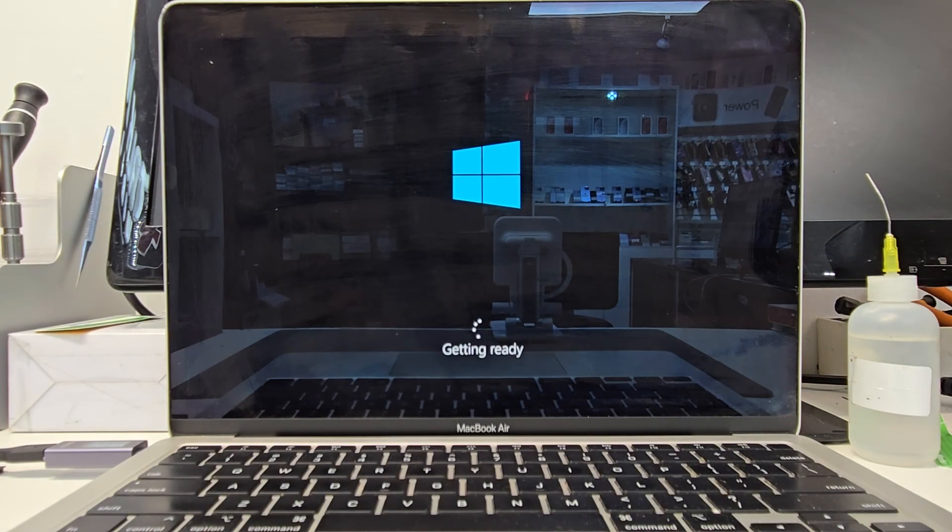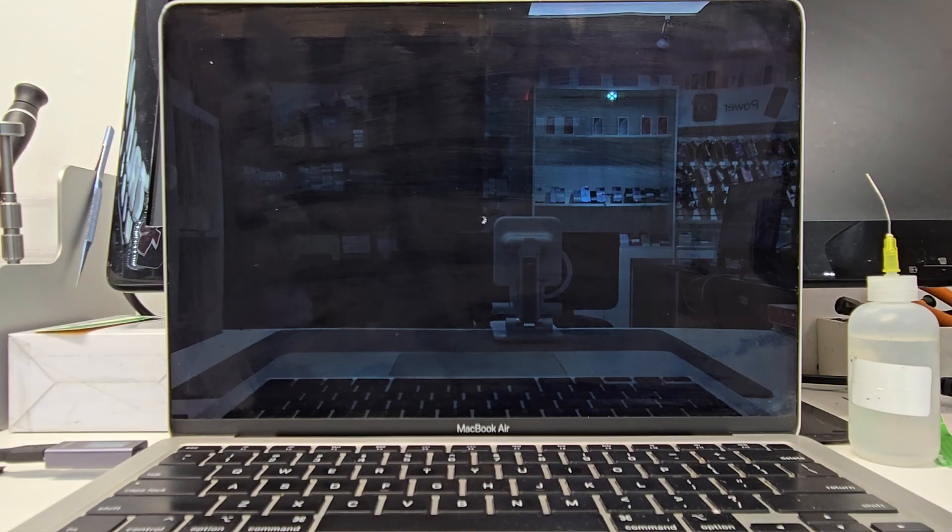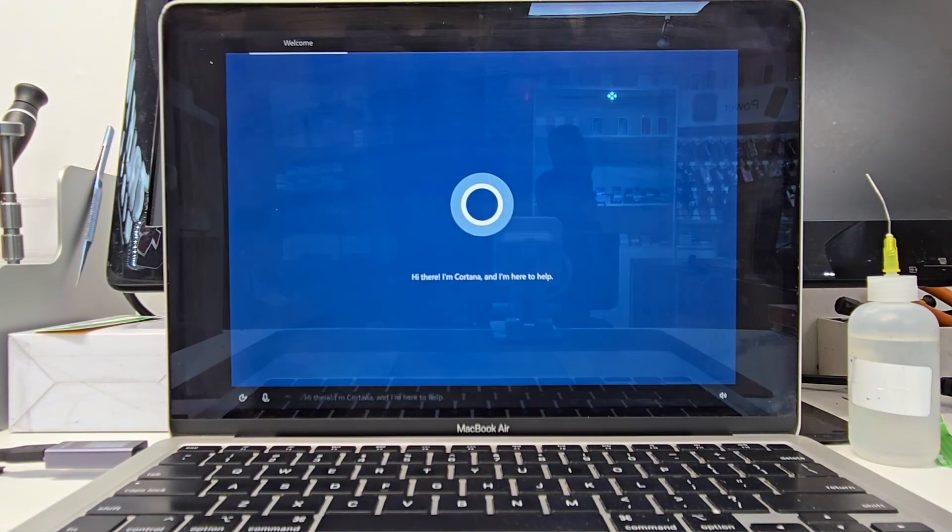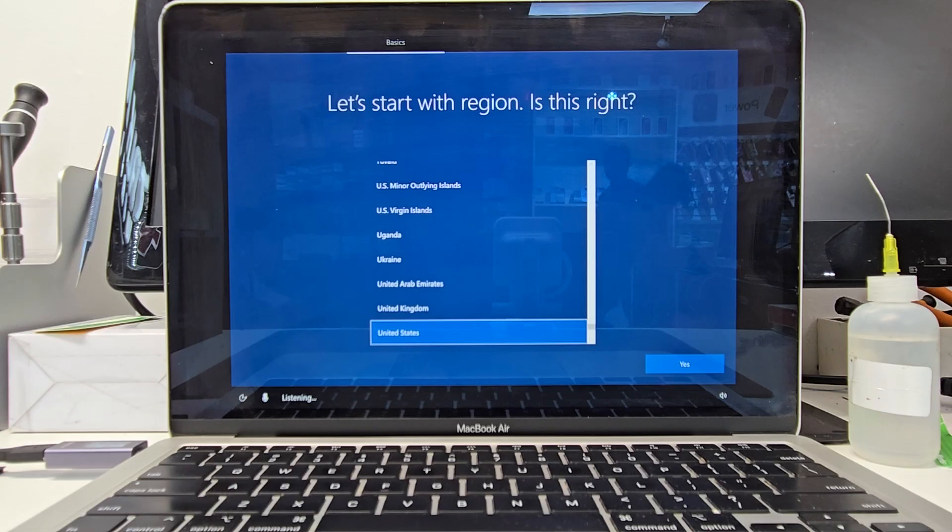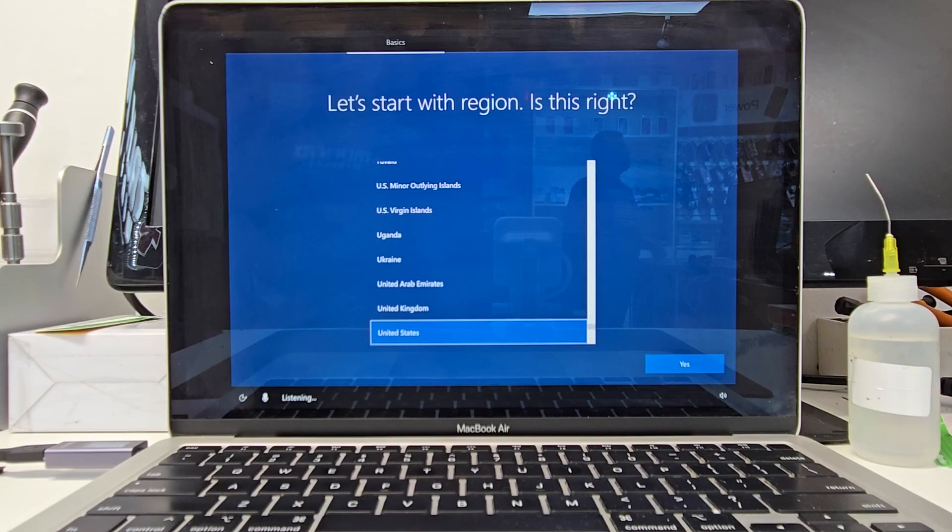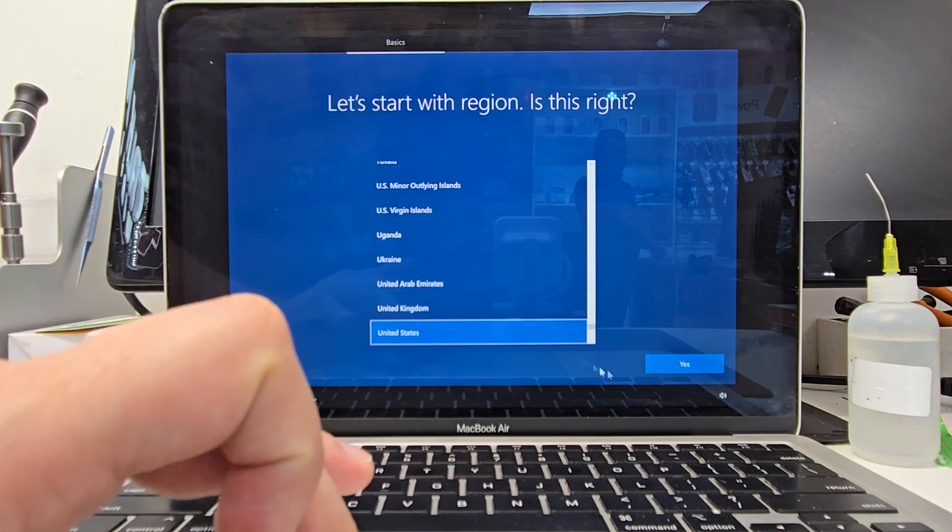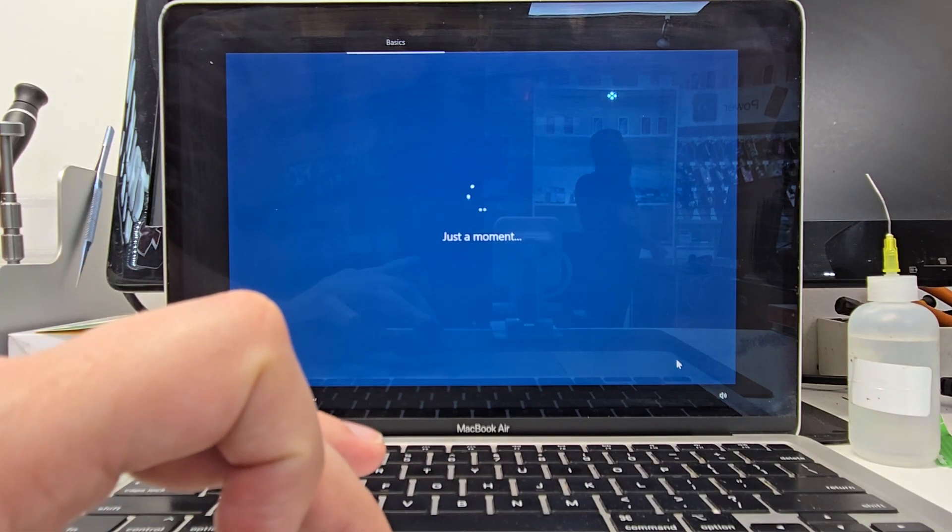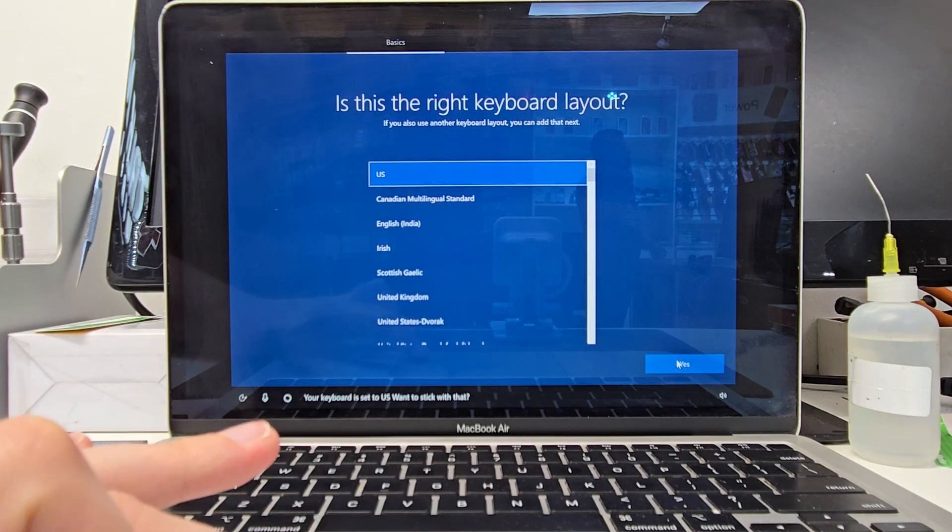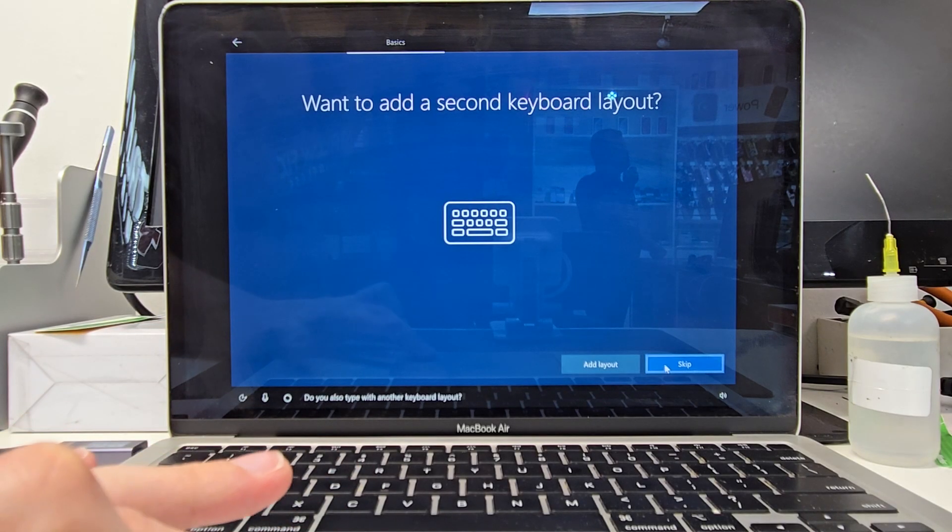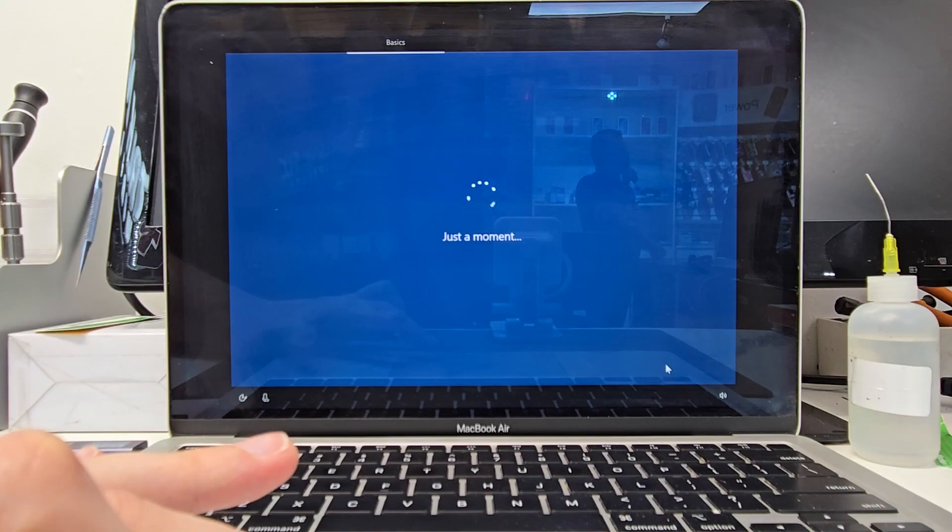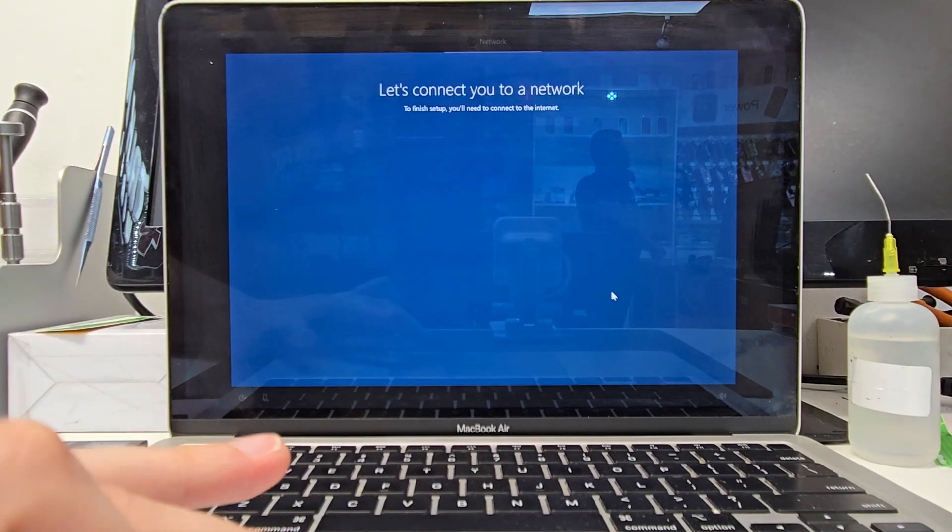Alright so now it's finally setting it up. It's configuring all the services. Once that finishes it should take about 20-30 minutes depending on which type of MacBook you have. Then it's going to have the system ask us the language for Windows. I usually like to skip through all this stuff. Just make sure you get the right language and the right keyboard.